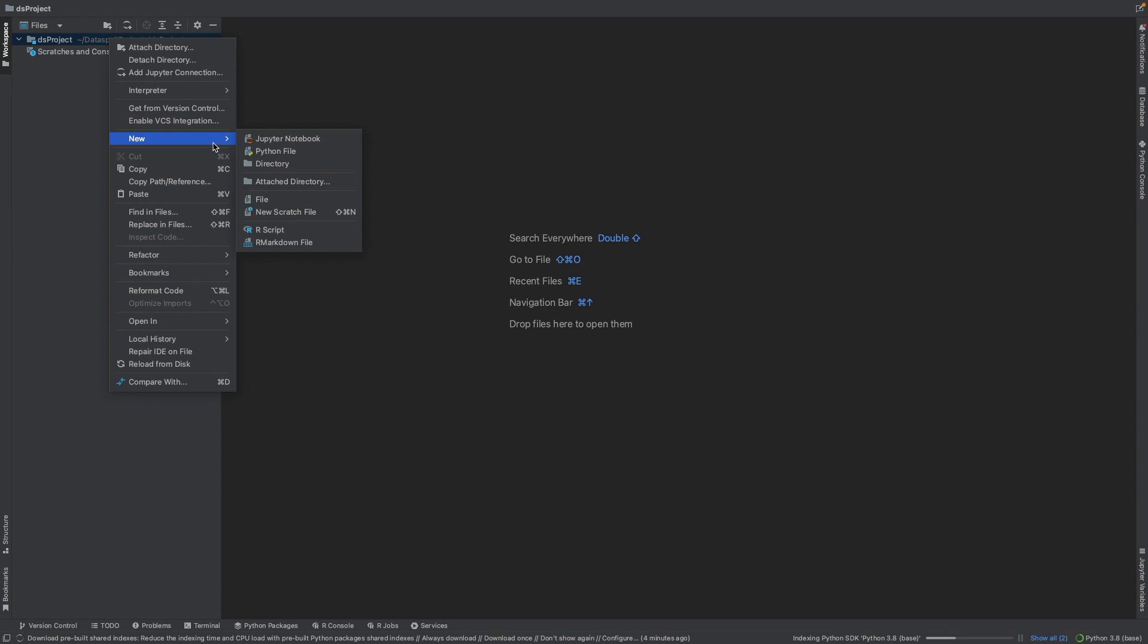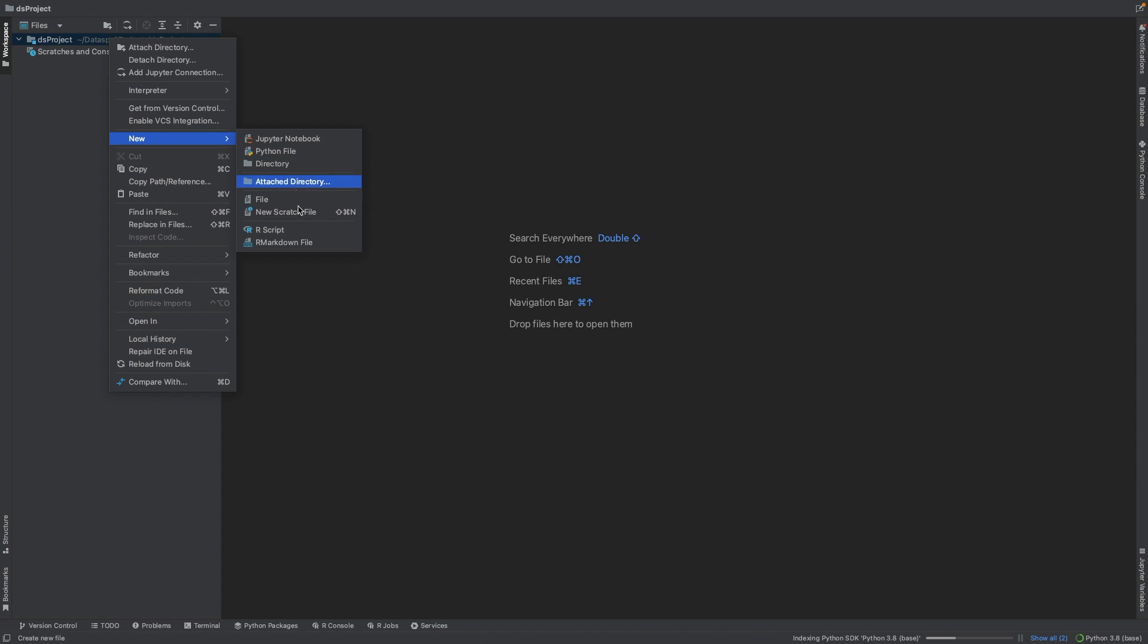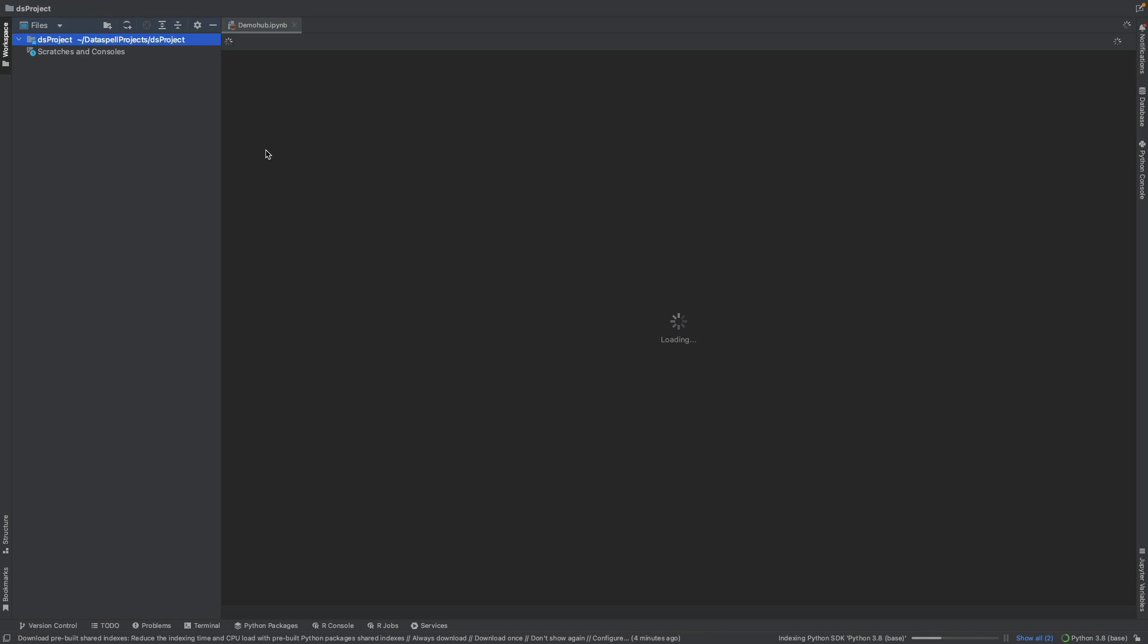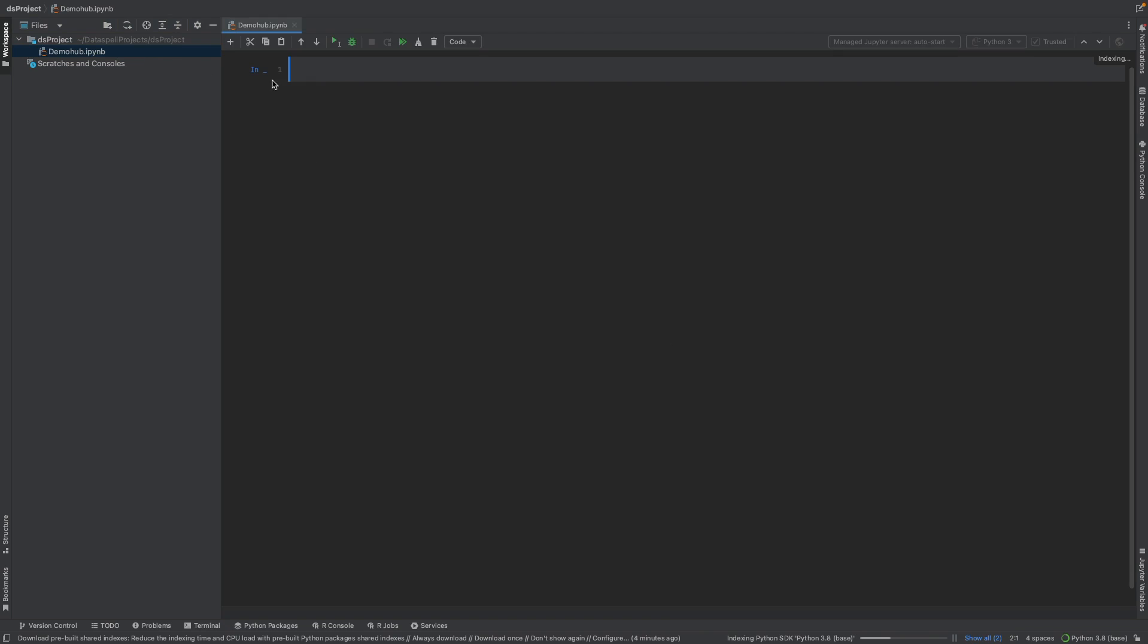Now, for teams looking to start a new project, this is where you're going to come in, create either a new Jupyter notebook or a Python file. Those are really the options that are available. For those that work with Arrow, there's also that option available. Let's create a brand new Jupyter notebook, call this Demo Hub, and save that. Now, we have a brand new Jupyter notebook ready to use.